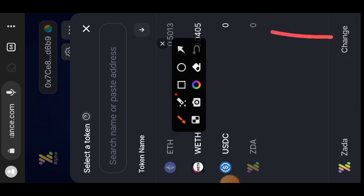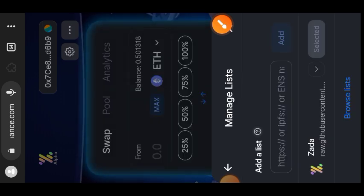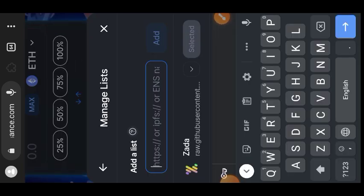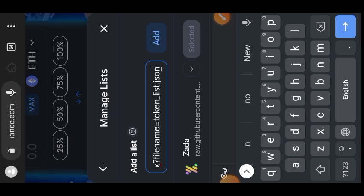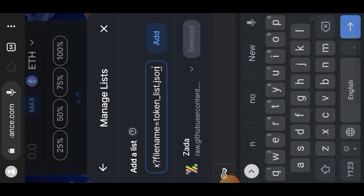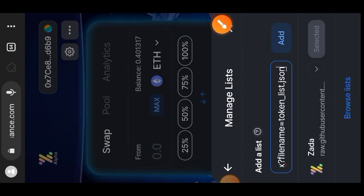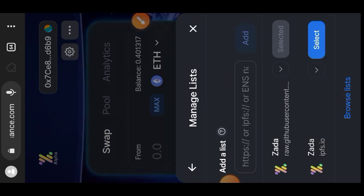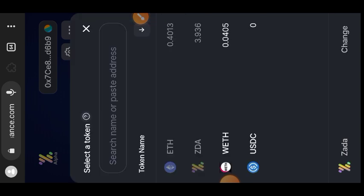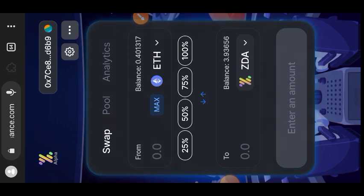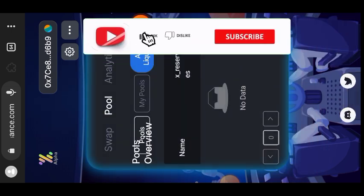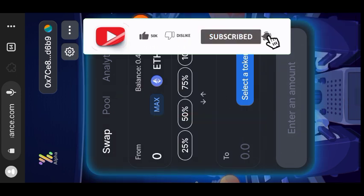Where you see 'Change' at the bottom of the screen, you may instead see 'Add a List' if you did not see the ZDA token. Tap on 'Add a List' and paste a JSON file in that box — you can see me pasting that file, and I'll put that file in the comment section as well. Tap on 'Add' to manually add the ZDA token to their swap page, then tap 'Add' and 'Select' and the ZDA token will appear.